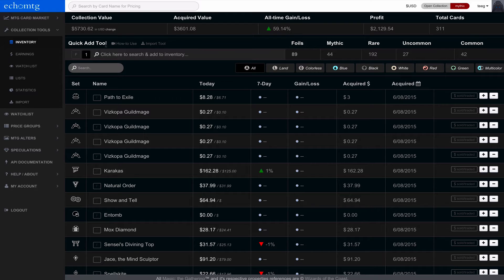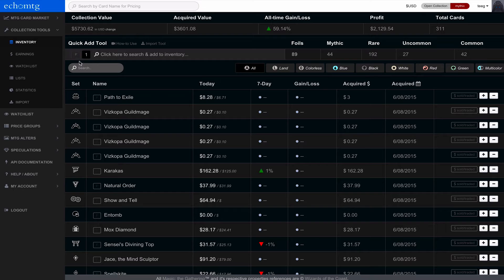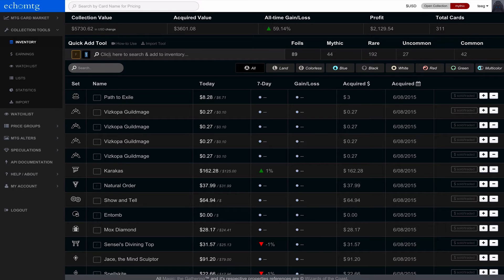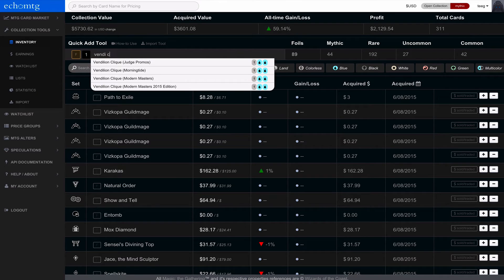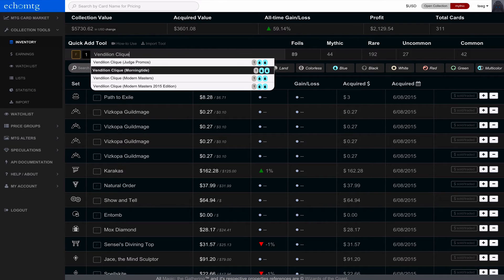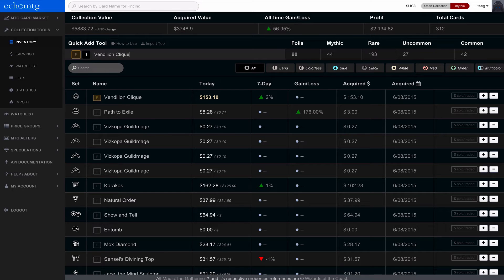So the quick add tool is the most important tool over here to get going. You notice that there's this F button. F in our system stands for foil. So if I click it, it turns foil on, and there's this number which is one right here and you'll see what that does. So I have foil on and I'm going to go ahead and get a Vendilion Clique. And we're going to add it here. And you notice that the second I add it, everything retallies.